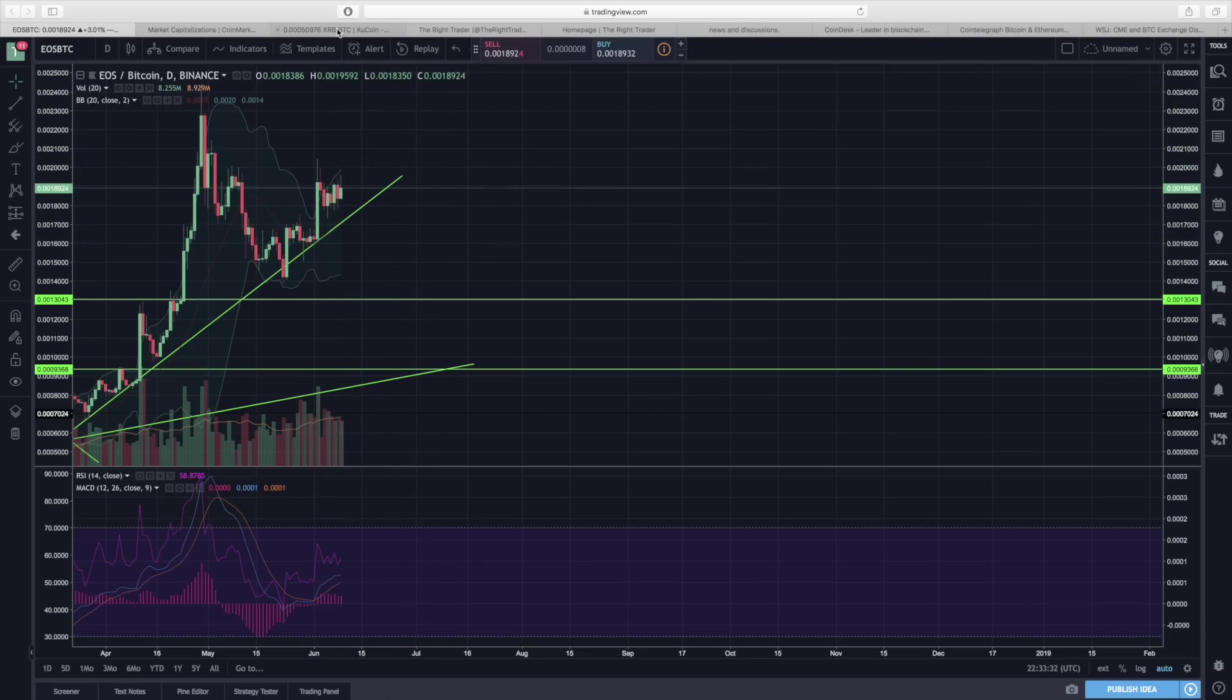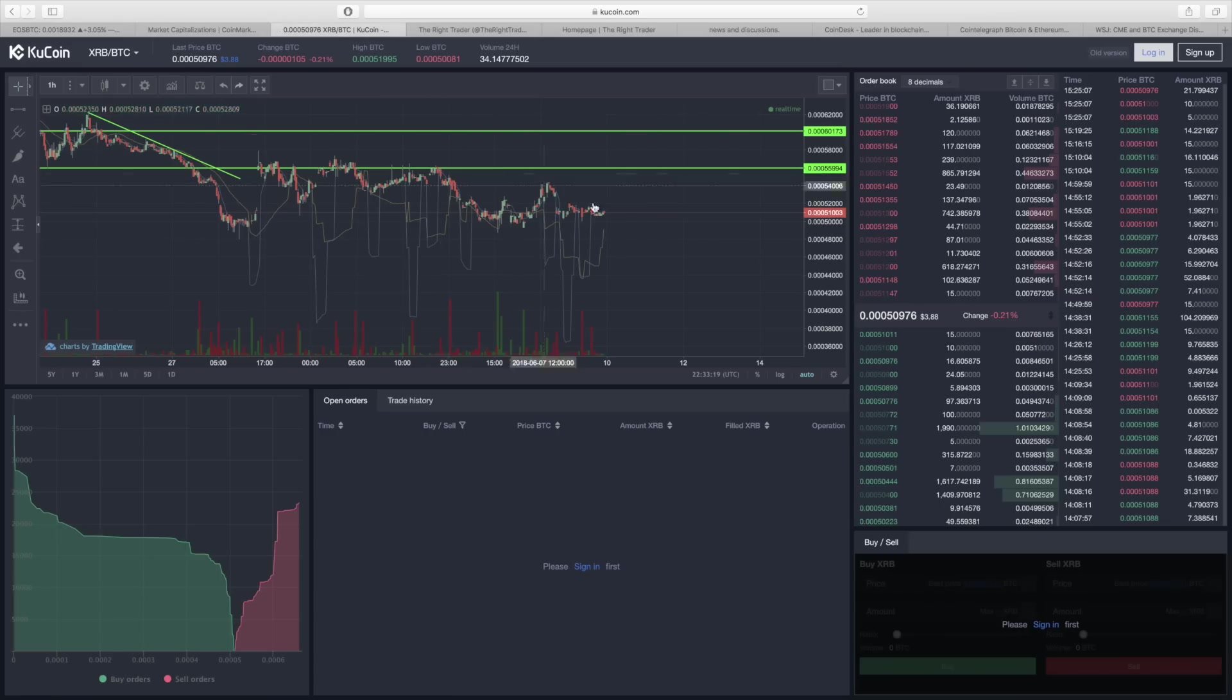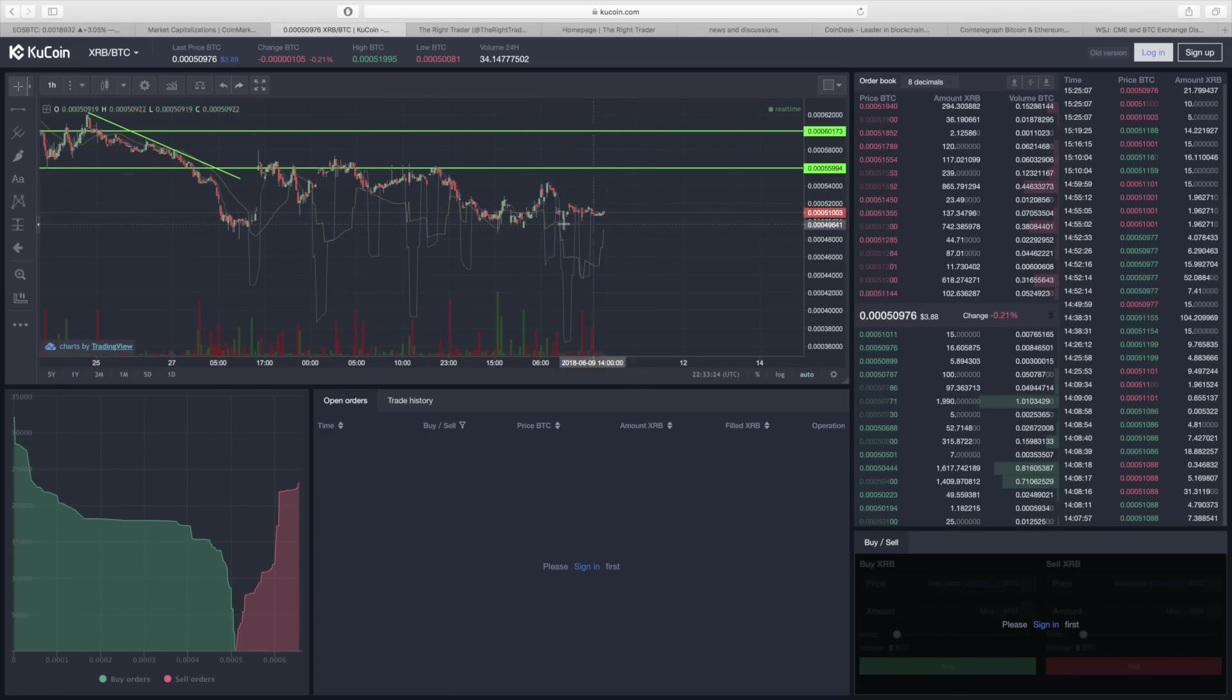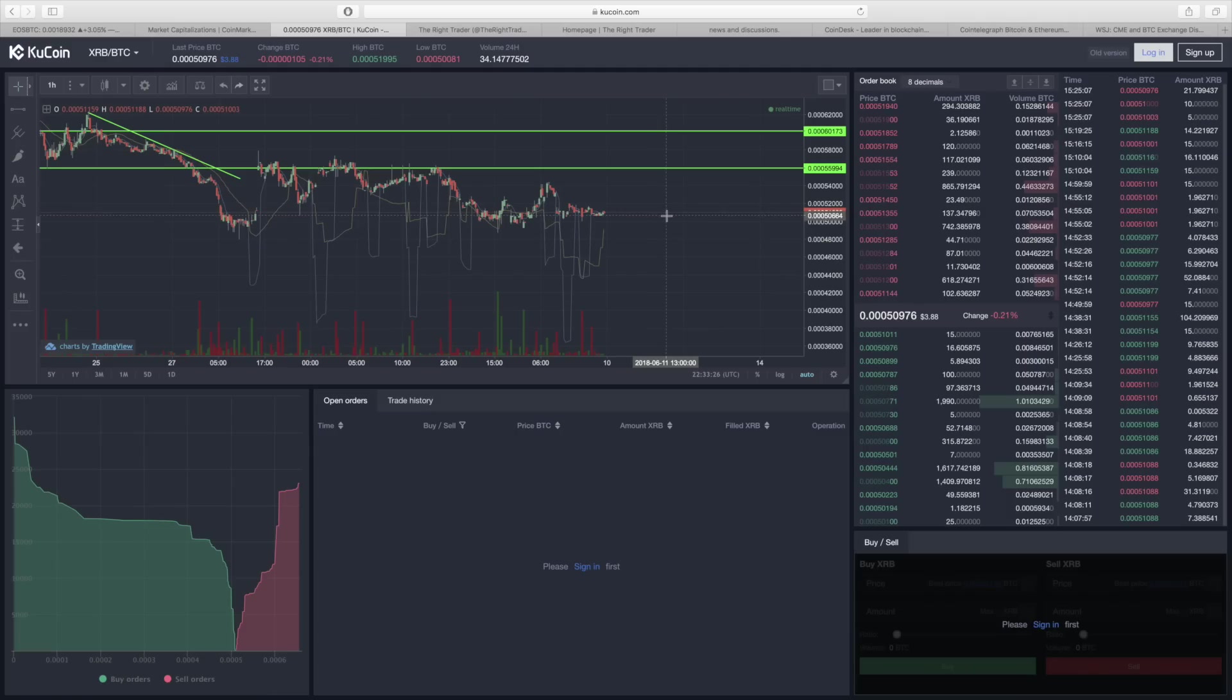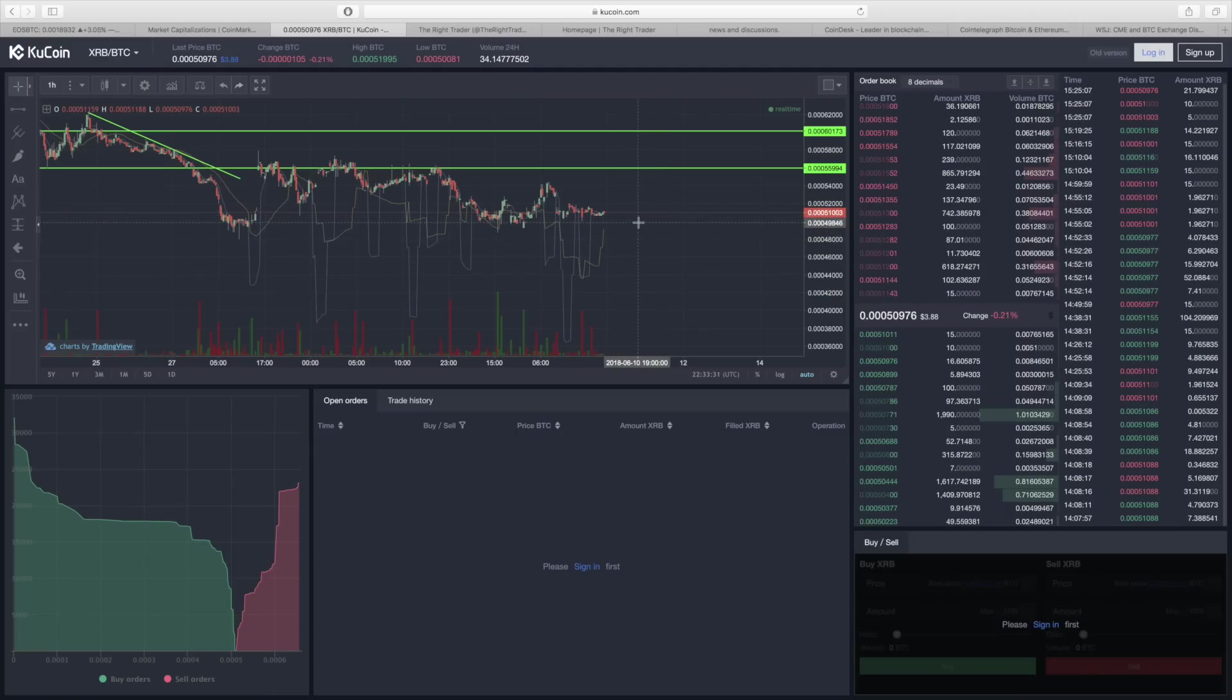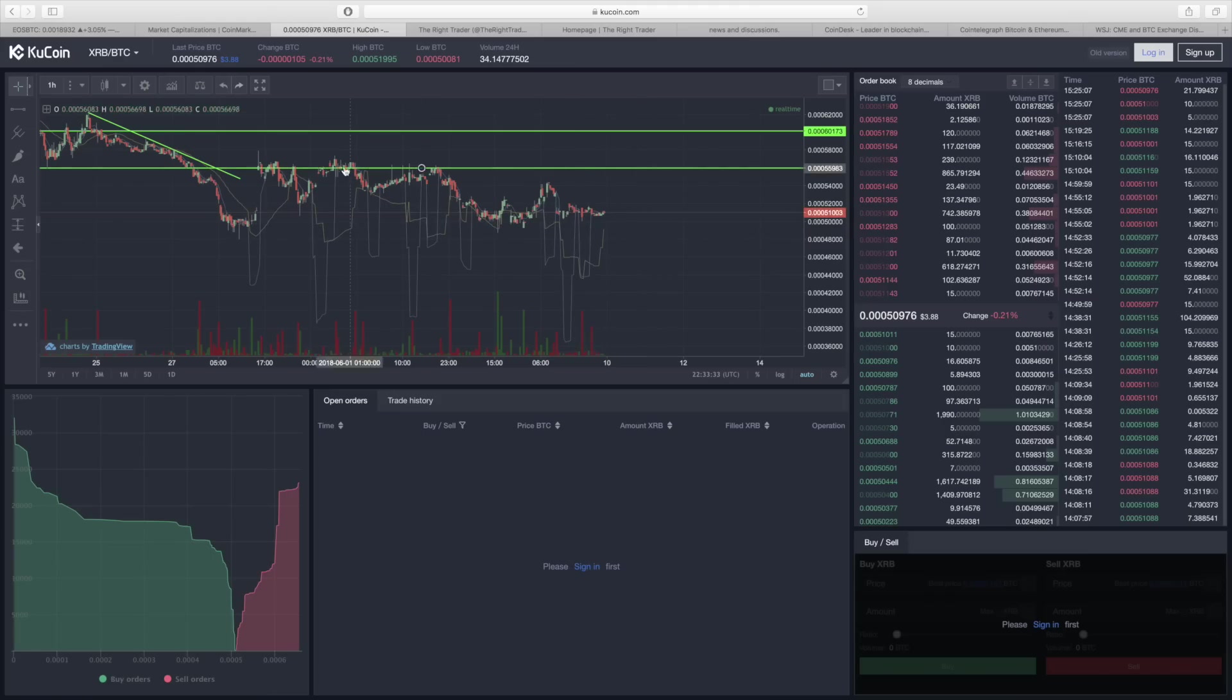And moving over towards Nano, same thing, very flat right now. Like I mentioned at the beginning of this video, this could last much longer or we can drop below 50,000 satoshis because we are at the edge here. So those are the two options there.